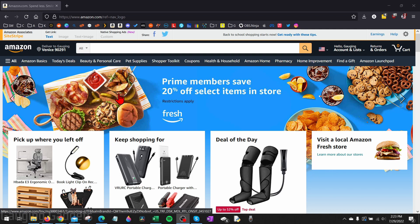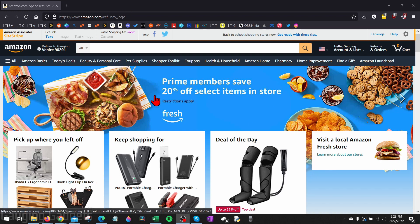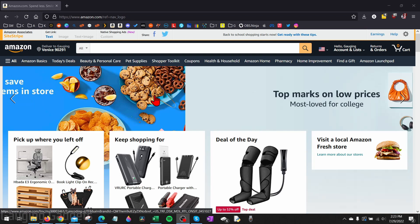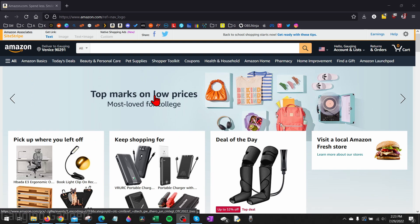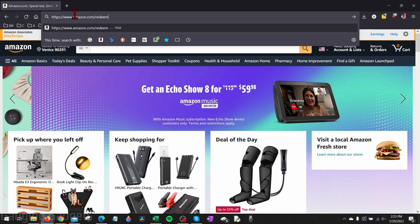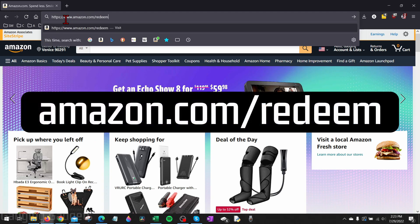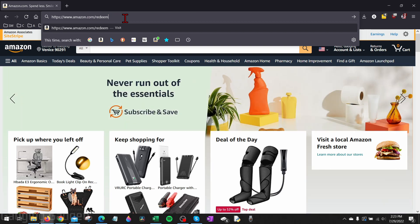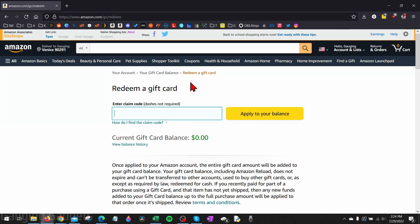To get started, the first thing we need to do is simply open up a browser — this can be on a PC, laptop, iPhone, or Android phone. What we want to do is navigate to amazon.com/redeem, and check the description, I'll have a direct link there.